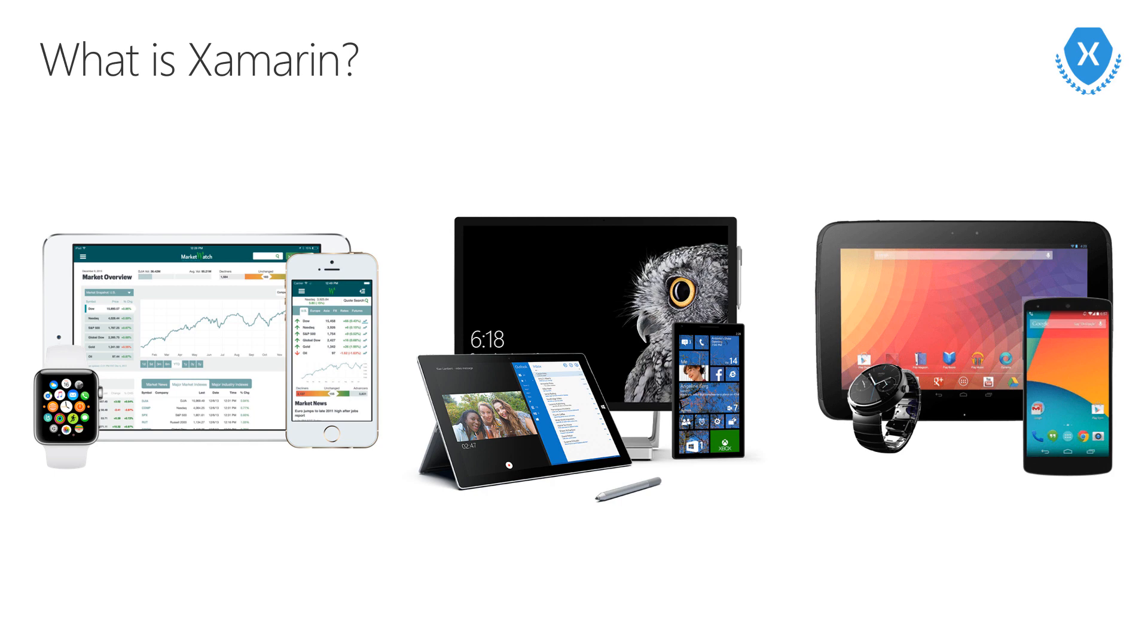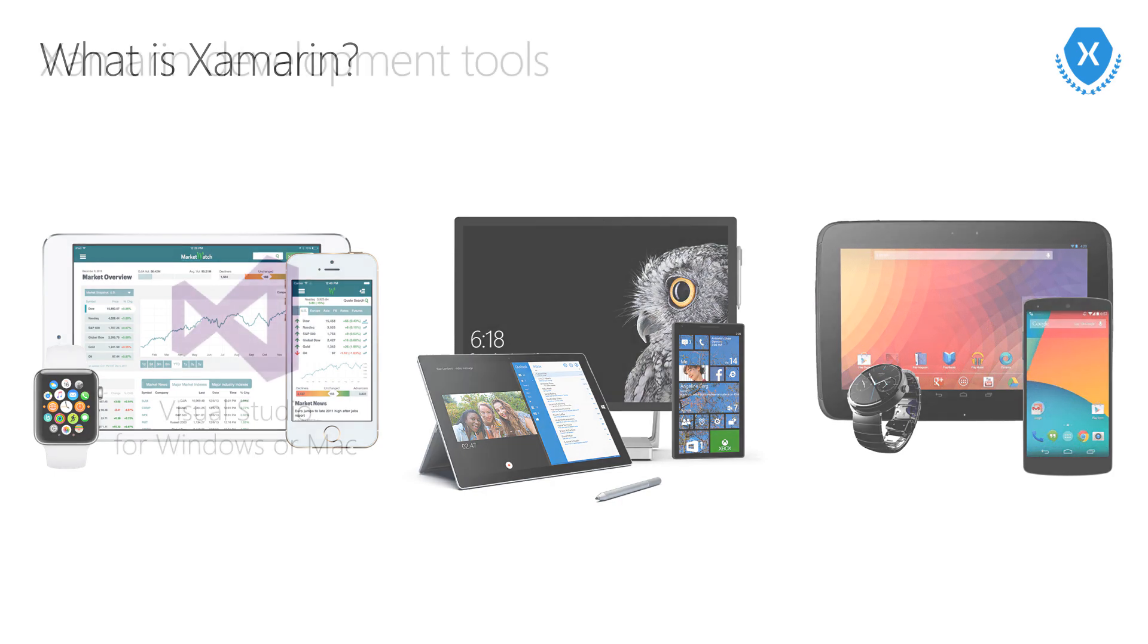This includes traditional mobile devices like Android phones, iPhones, and Windows Mobile. It includes desktop apps for both macOS and Windows, but it also includes other exciting device types like wearables, IoT, Xbox, and HoloLens.